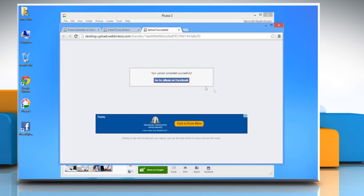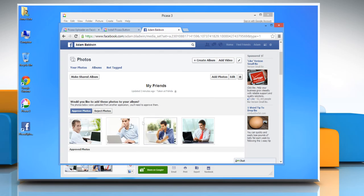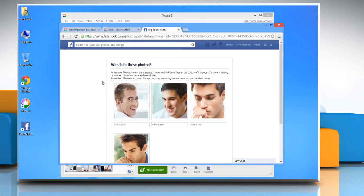Once done, click Go to Album on Facebook to view the uploaded photos, and then click Approve Photos to add the uploaded photos to your album.